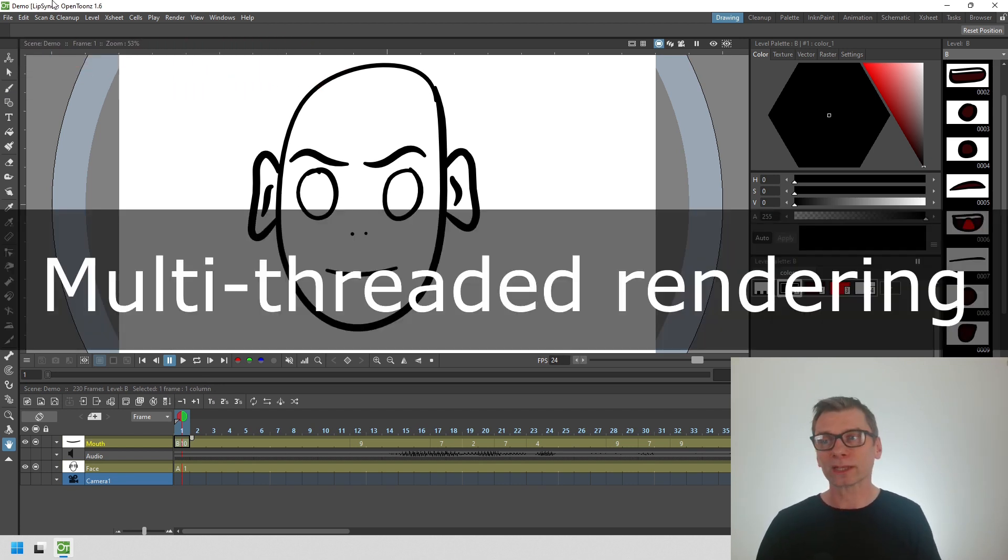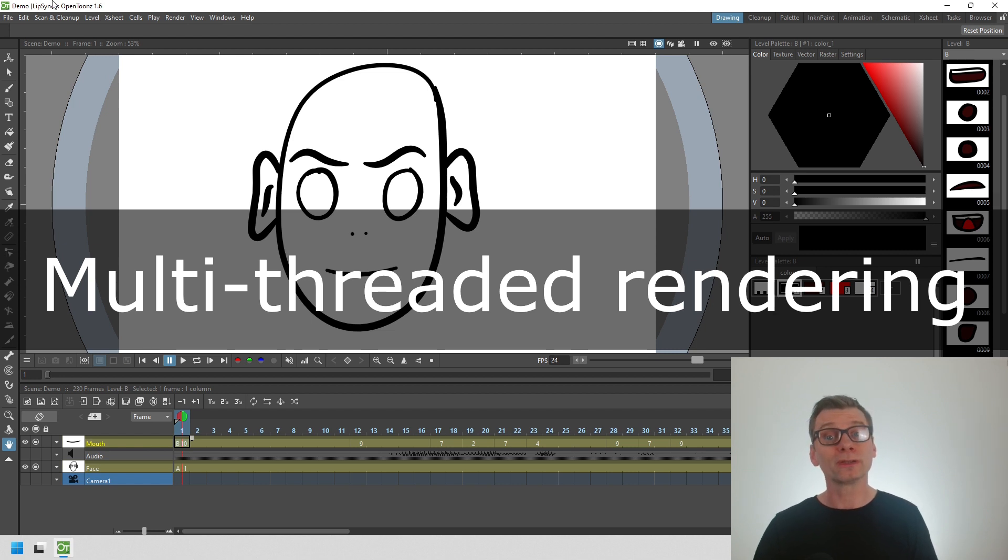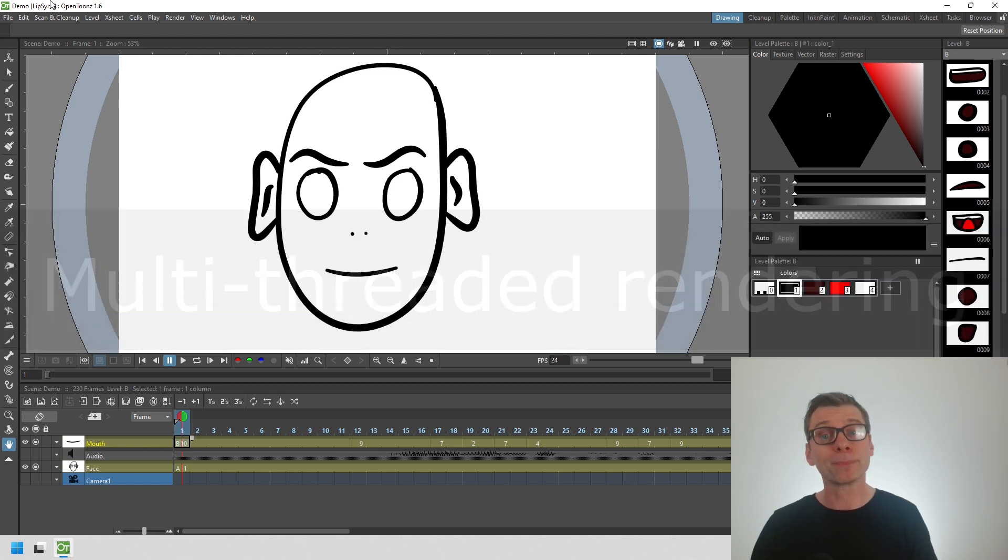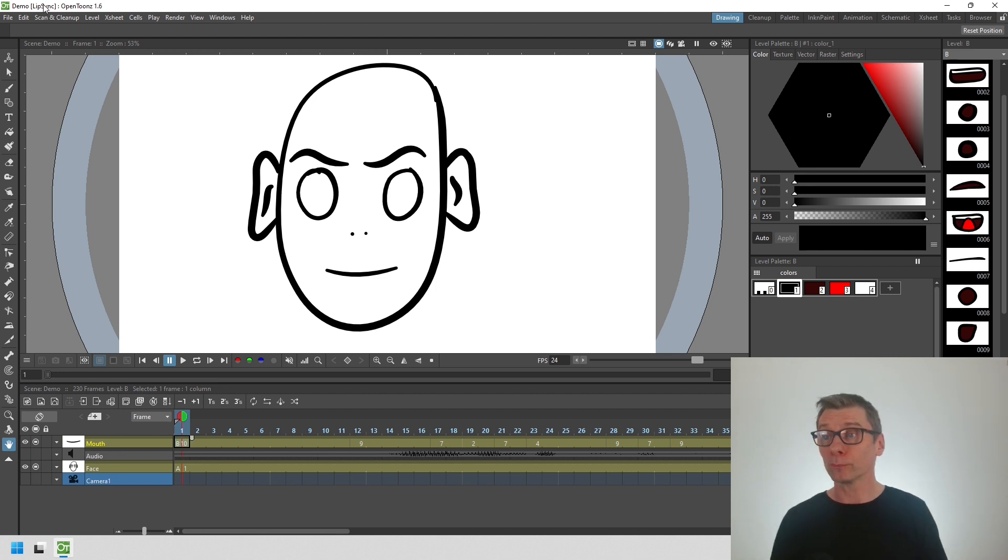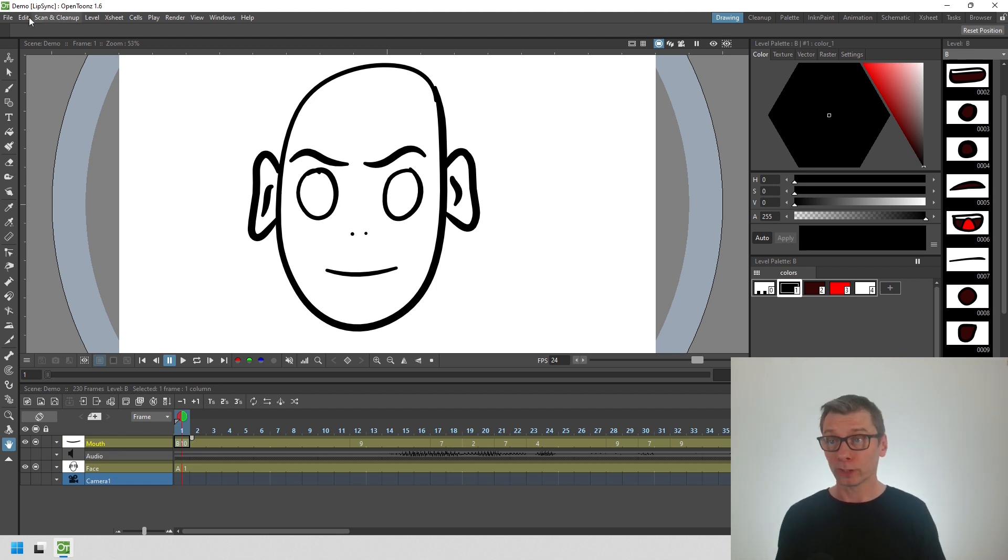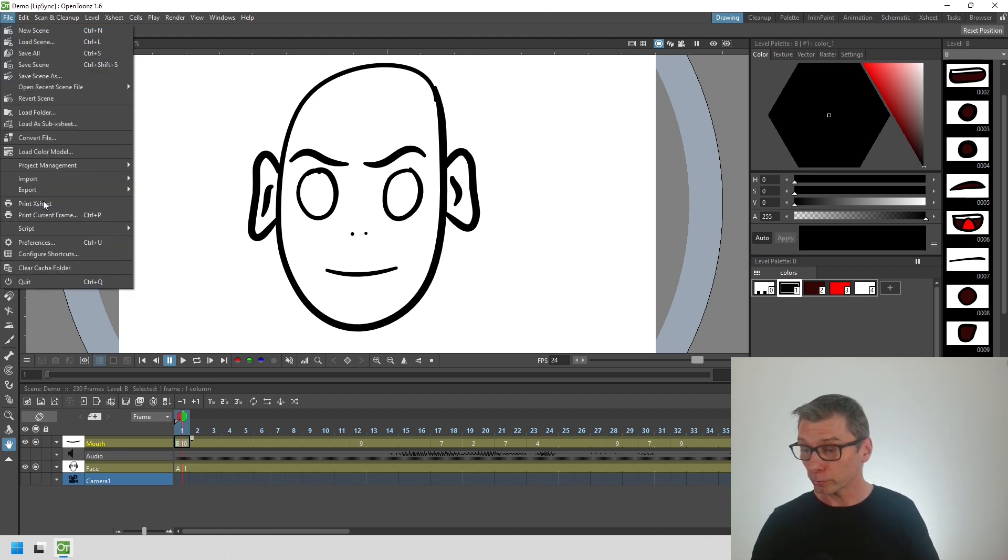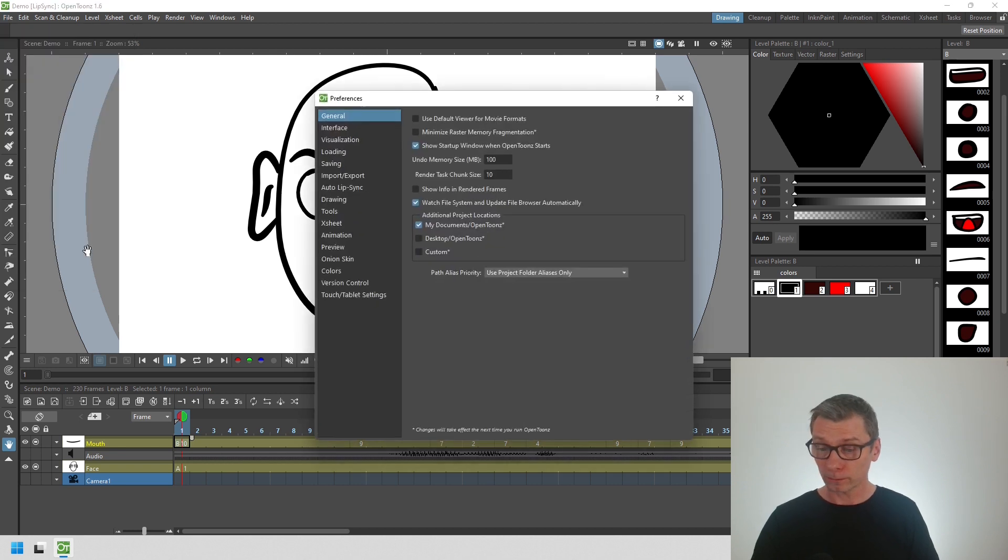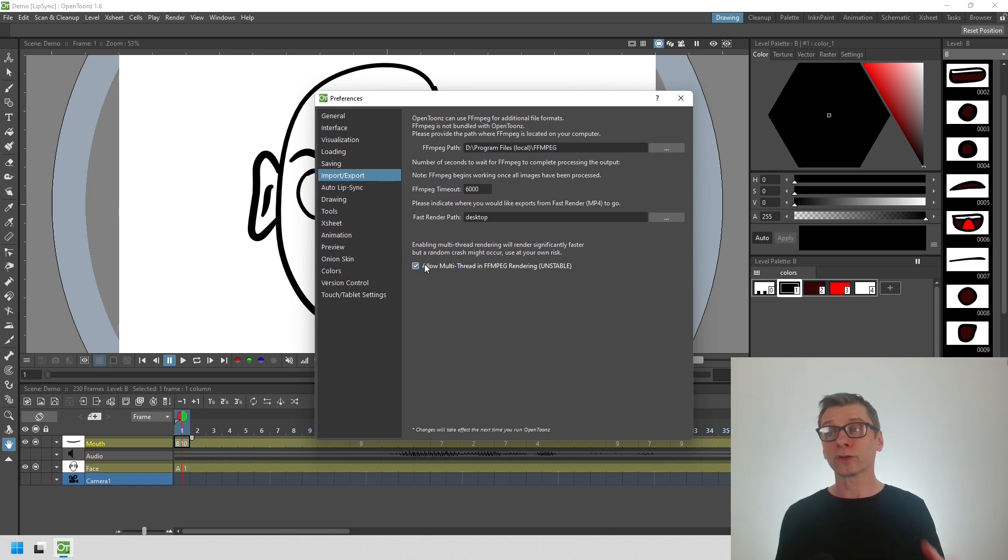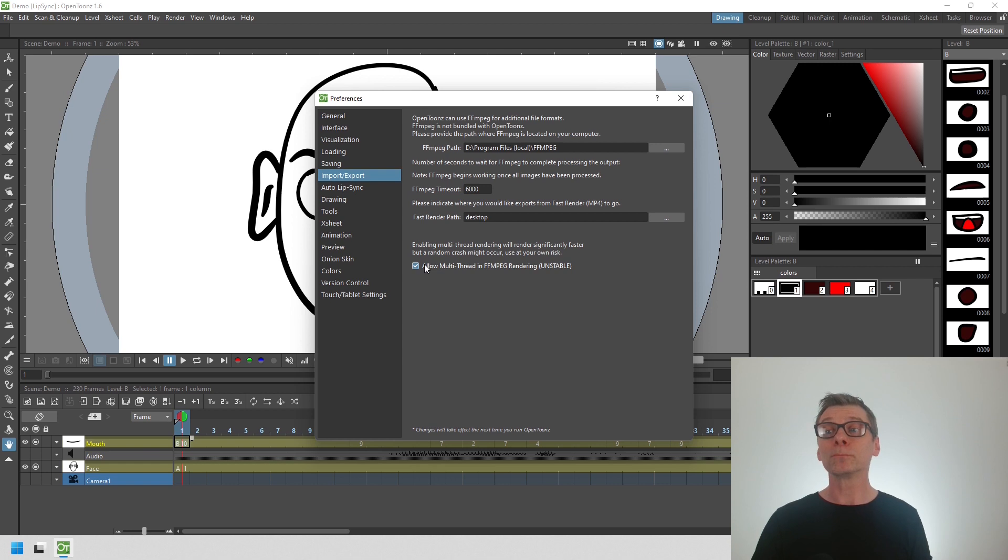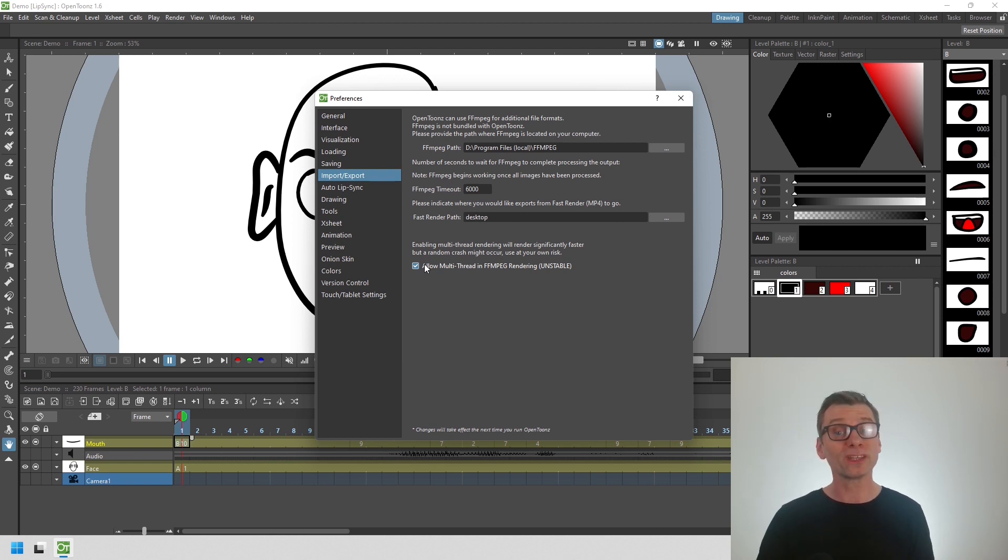The final feature I'd like to mention is multi-threaded FFMPEG rendering support. Enabling this means that rendering will use your computer's multiple cores. To enable it, just go to the file preferences again, choose the import export section, and then tick the box at the bottom here. Then restart OpenToons and the next time you render, it'll render much quicker. I've seen reports of up to 15 times quicker.